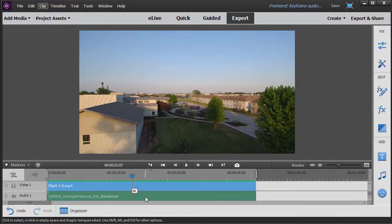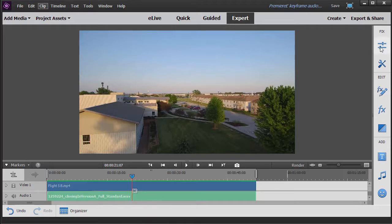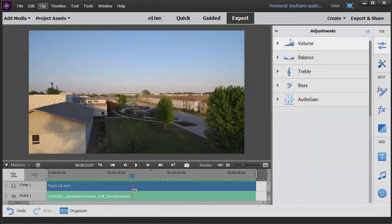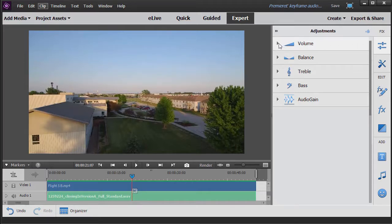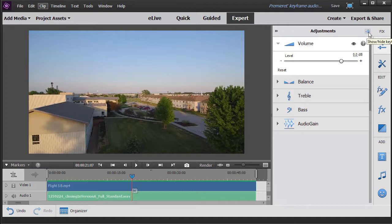I'm going to click on audio clip number one, and then in the toolbar on the right, I'm going to click the adjustments button, which is my double levers, and that will get me to my audio adjustments. We're going to go to volume, I'll click on the right arrow, and I need to turn on my keyframe visuals.